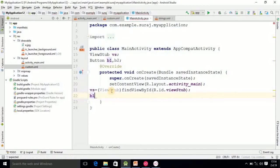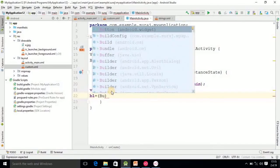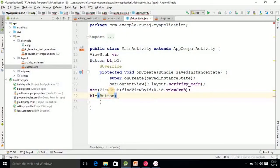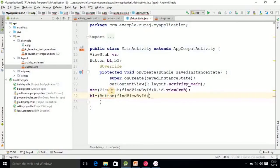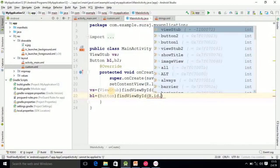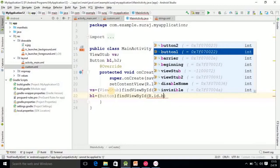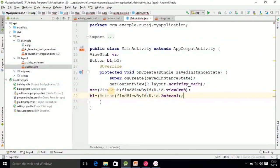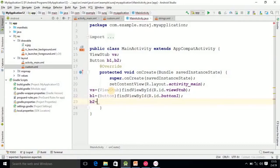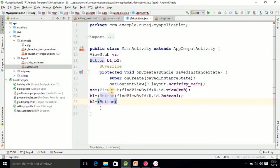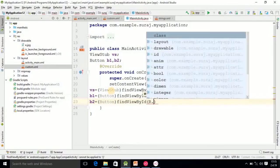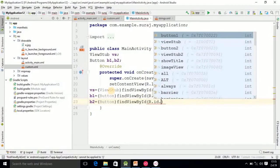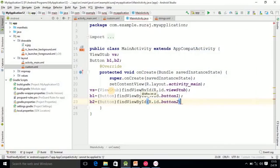Then after this, B1 equals Button, findViewById R.id.button, first button. Same you have to do for second button. B2 equals Button, findViewById. So casting part is over.